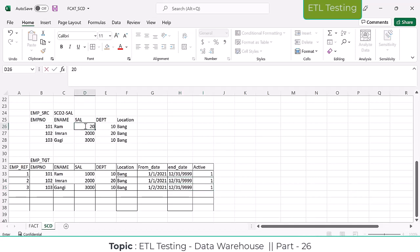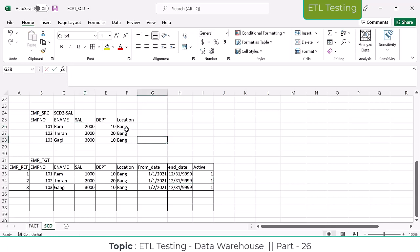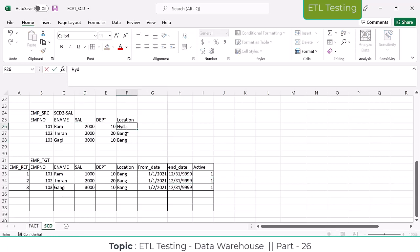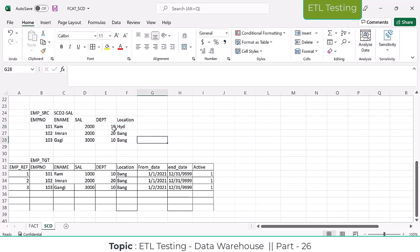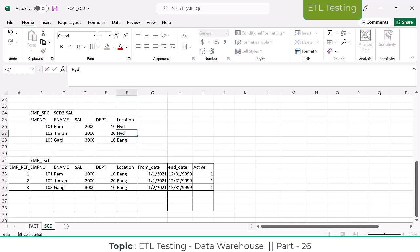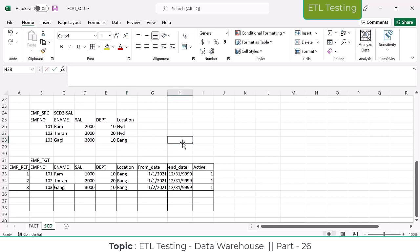For example, a change happened — salary became 2000 and the location changed to Hyderabad. Here only the Hyderabad change happened. Now tell me, what is the situation? How is SCD Type 2 going to handle this situation?